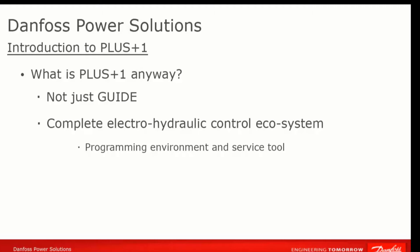But it also includes pre-written higher-level functions that you can integrate into your program so you don't have to reinvent the wheel and can get your machine out the door faster.